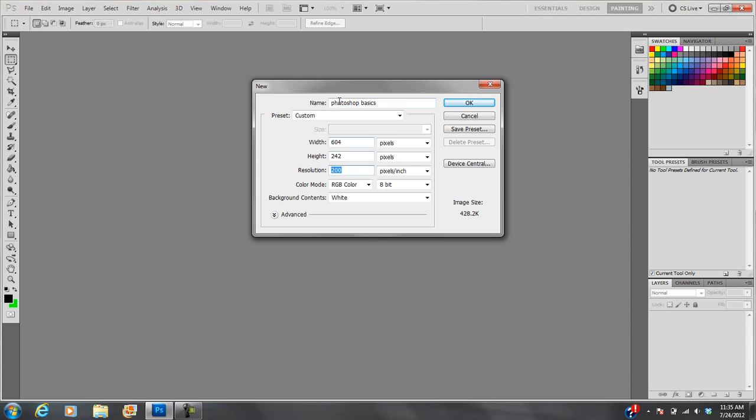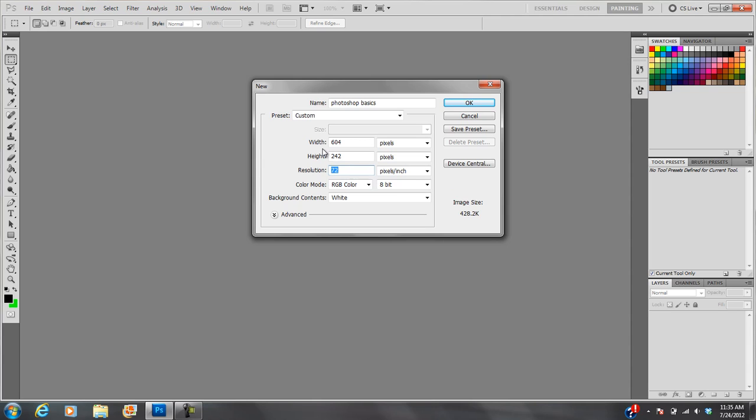Your resolution is either going to be 72, that's for an image that's only ever going to be seen on screens, or 300. 300 is very high resolution, that's for print. So if you're going to print this out on paper and you want it to look good, you've got to use 300.